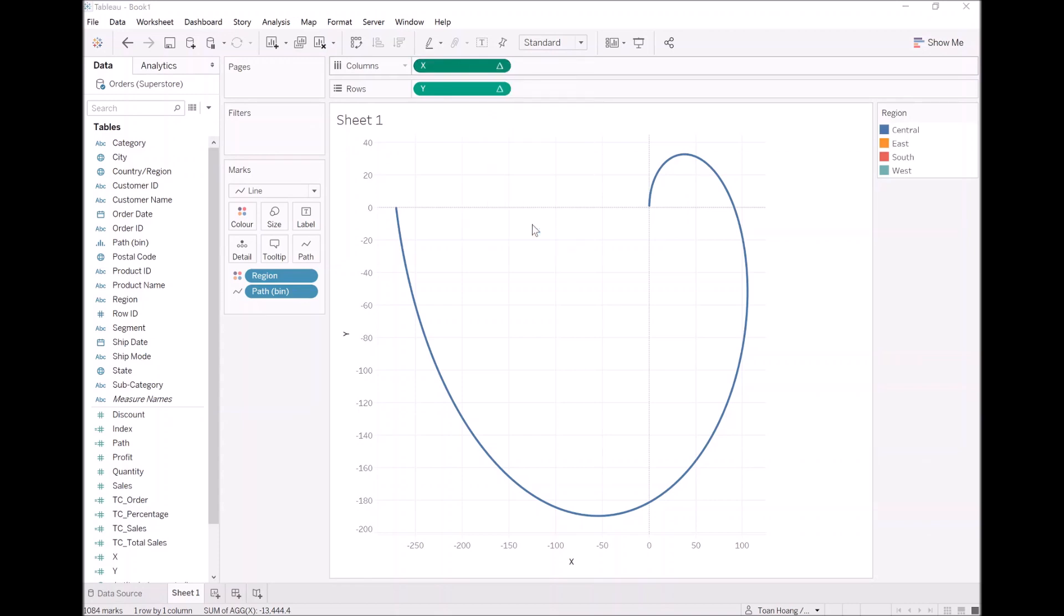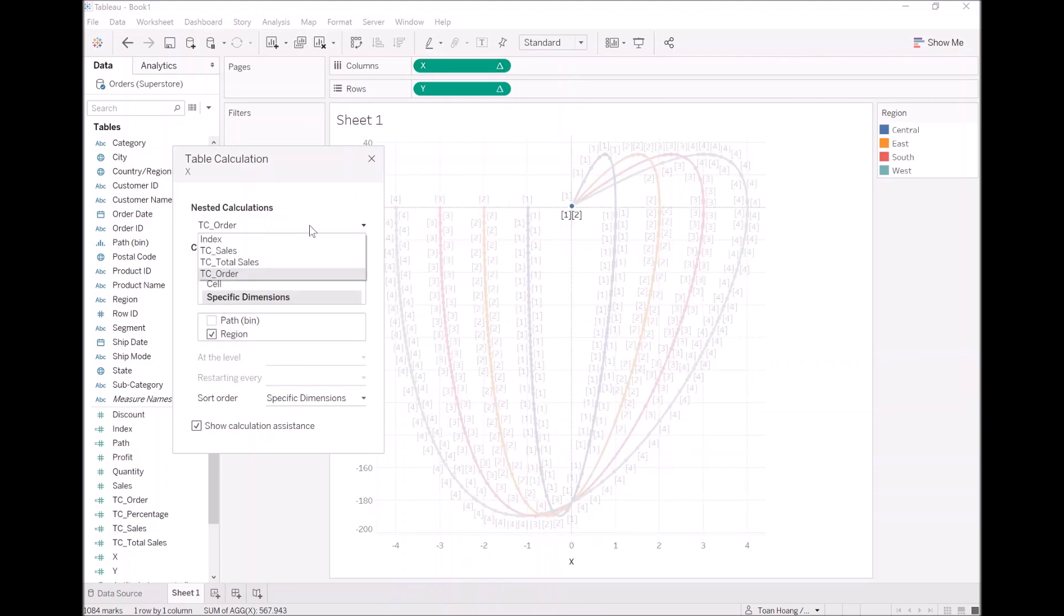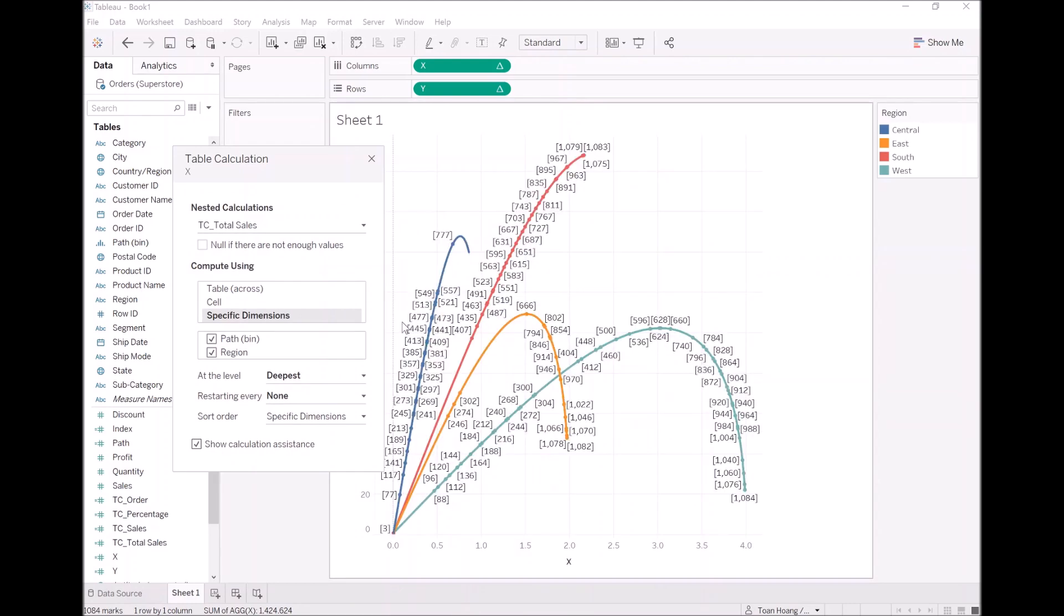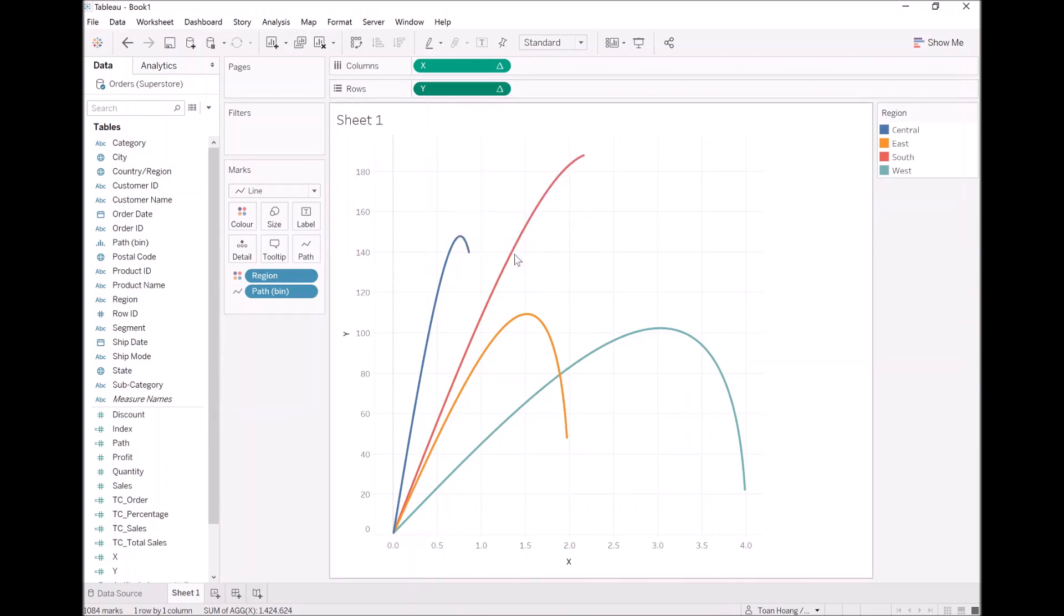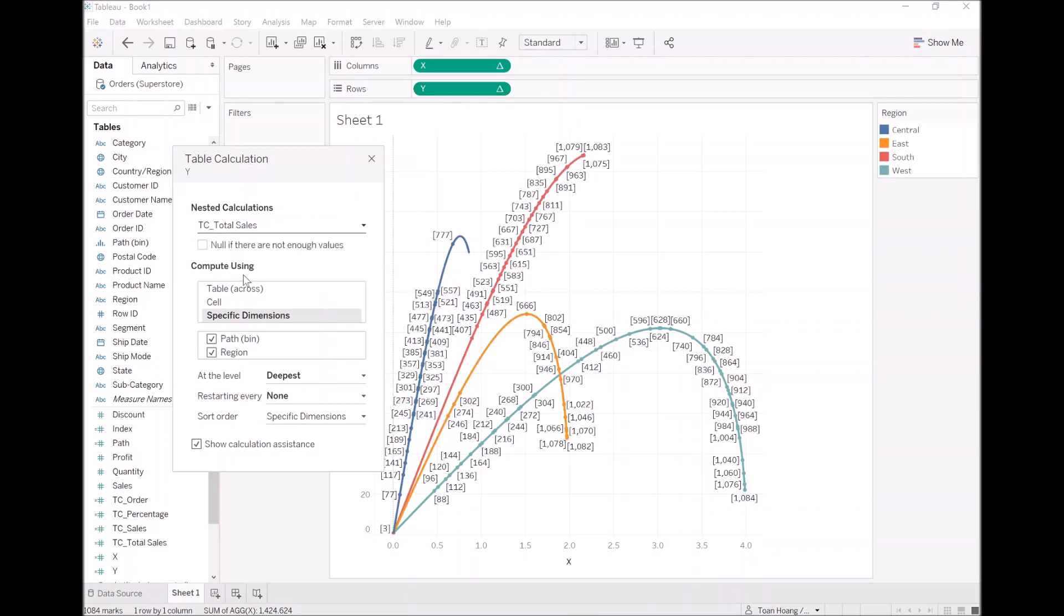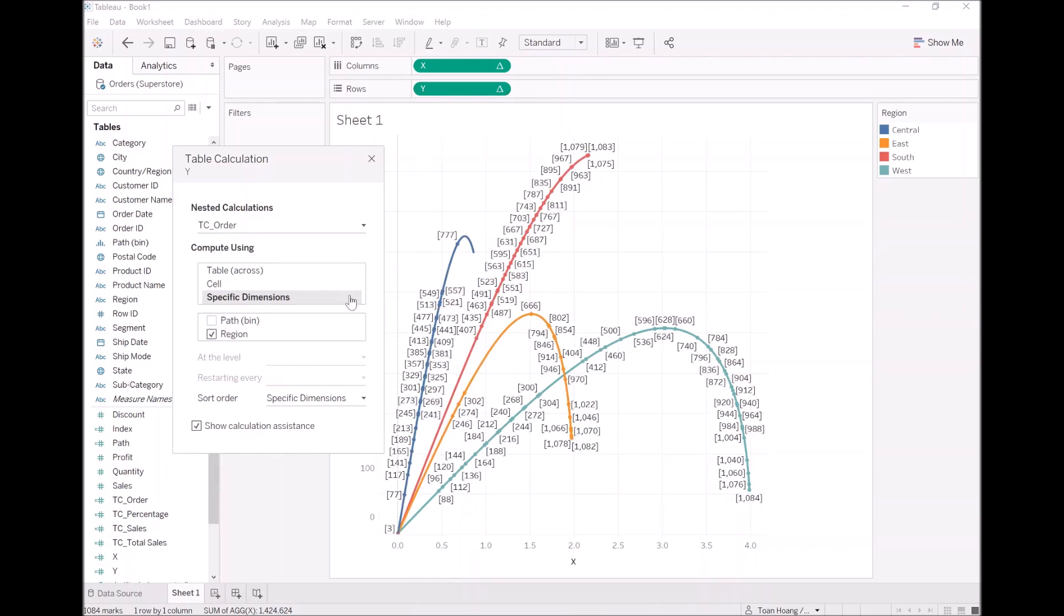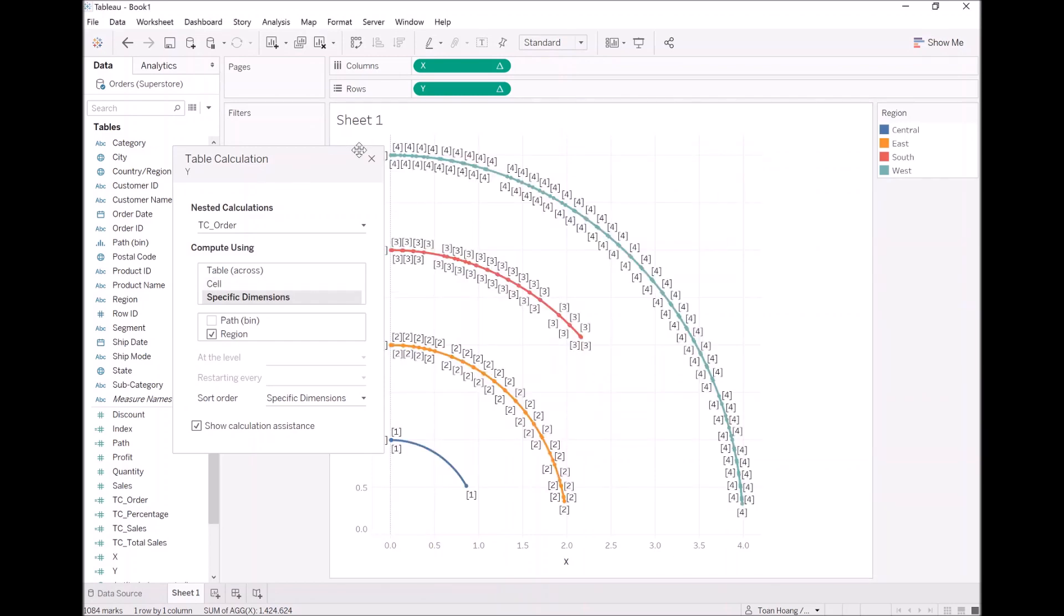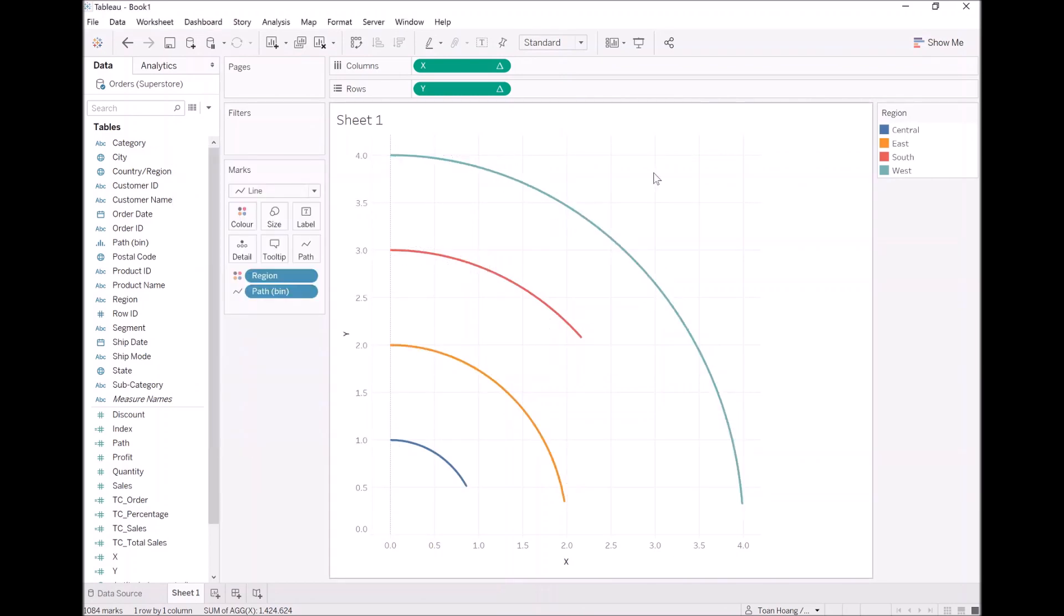Let's right click on X and now let's edit. As we've done before, the order needs to be region. This time we have additional fields. Total sales, I want it to be path and region. Aha, it's getting there isn't it? Let's do the same with Y. The total sales is path and region, and the order is just path. So as you can see, this is looking pretty good.